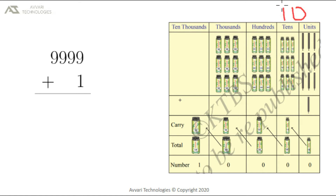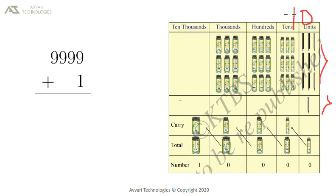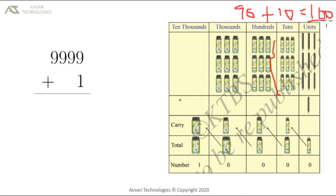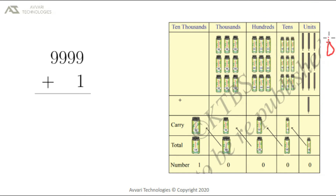We put a bundle of 10 agarbathis into the tens place. In the units place we have got 0. Now let us come to the tens place. Already in the tens place we have got 9 bundles of 10 agarbathis, and from the units place we have got 10 more agarbathis. So 90 agarbathis plus 10 agarbathis from the units place is equal to 100 agarbathis. We cannot write 100 in the tens place, so we will put this 100 into the hundreds place. Now we are remaining with 0 agarbathis in the tens place.